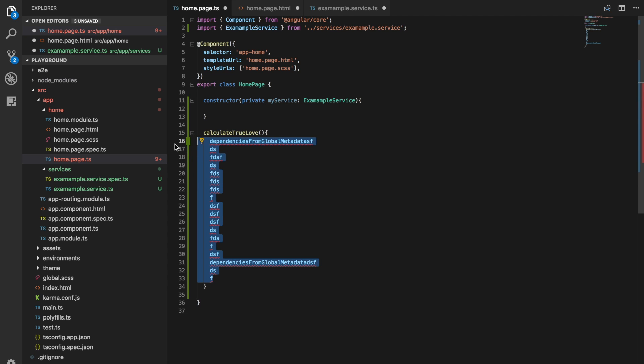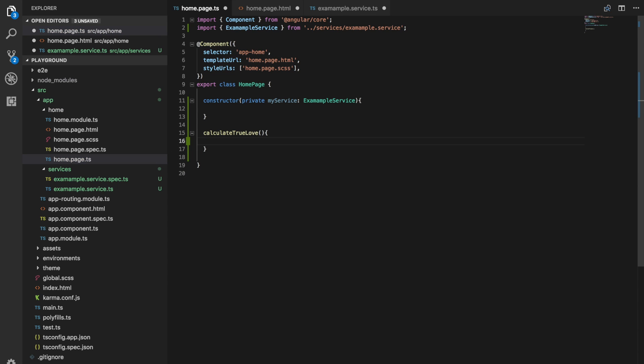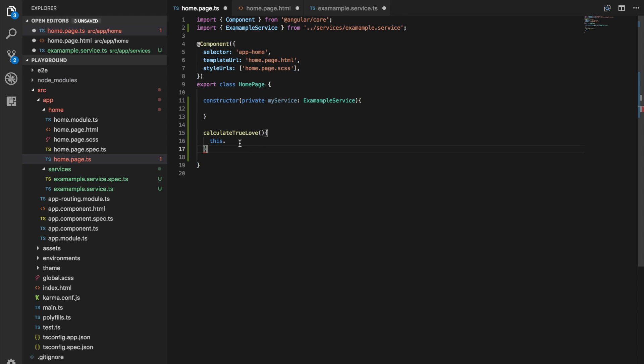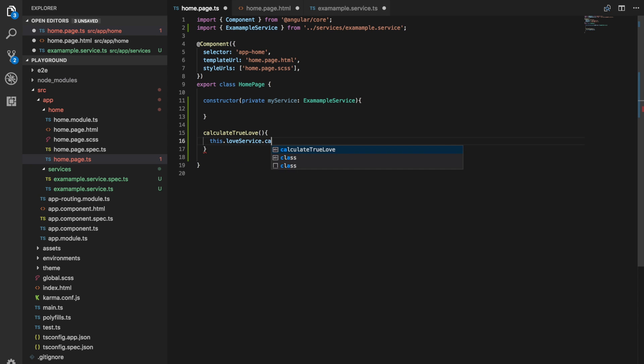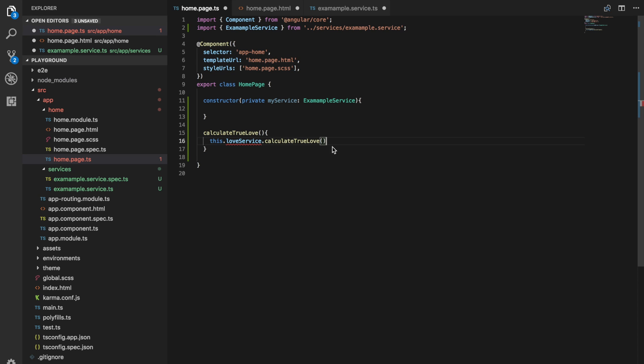Instead of doing that, we should create a service called the love calculator or whatever you want to call it. We need to make sure we inject that service, our love service in here first, of course, but then rather than having calculate true love, we would just say this dot whatever our love service is called this dot love service dot calculate true love. And then we'd pass in whatever parameters are necessary to figure that out.